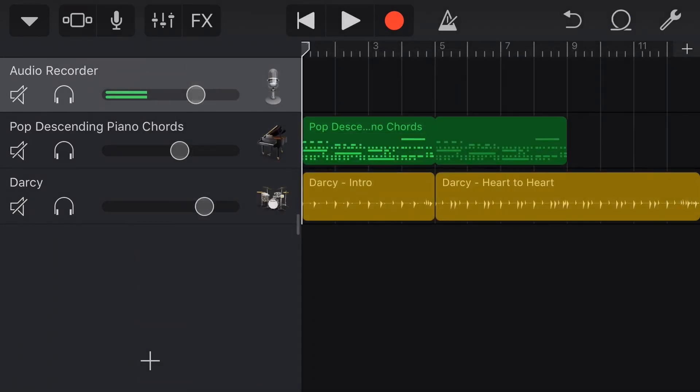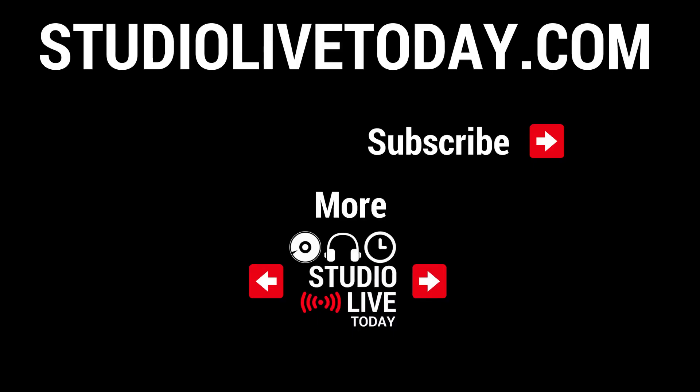But there you go. There is the MIDI loops. Yet another way that we can build a song here in GarageBand.